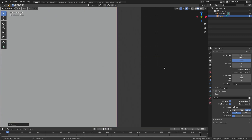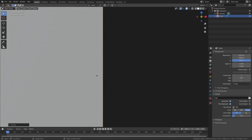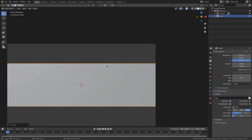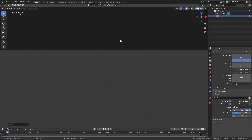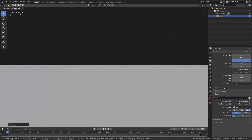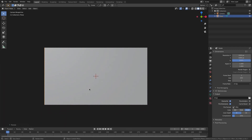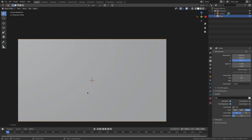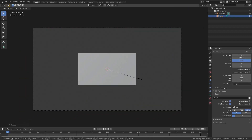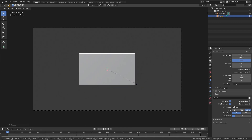Zoom in as far as you can and do S X again, scaling until it rests nicely on the edge. Then do the same for the vertical — zoom in as far as blender allows, hit S Z to scale it on the Z axis, and move your mouse up until it lines up. Now we have a perfect 16:9 resolution box.